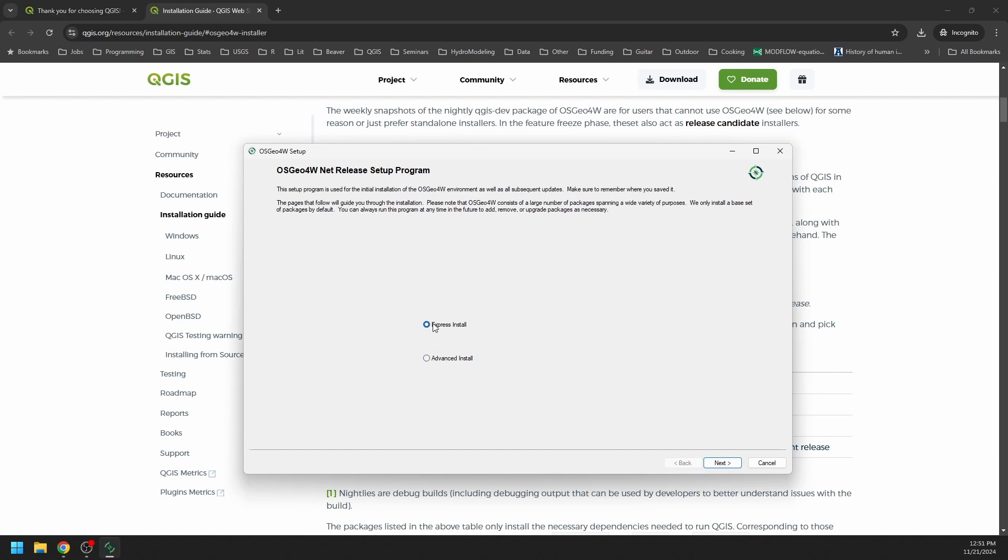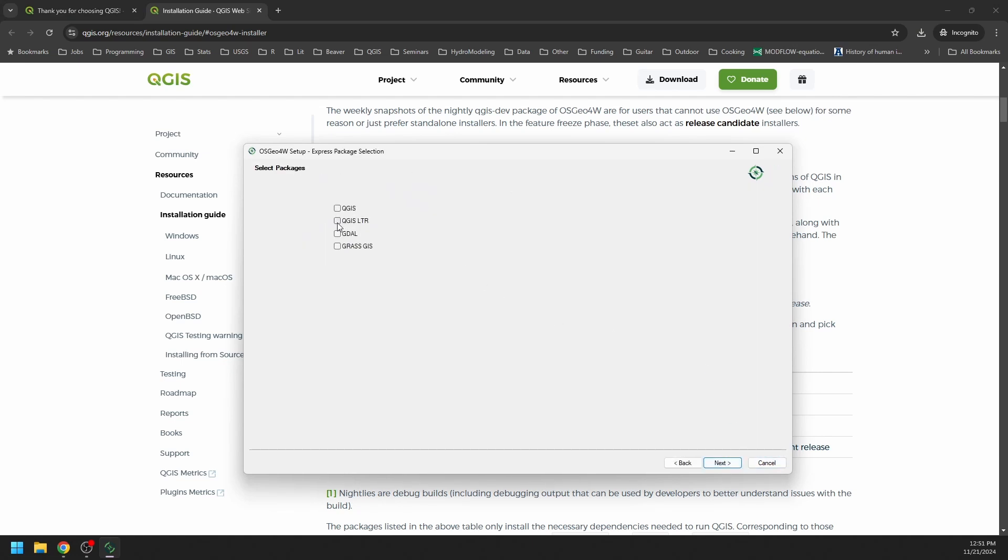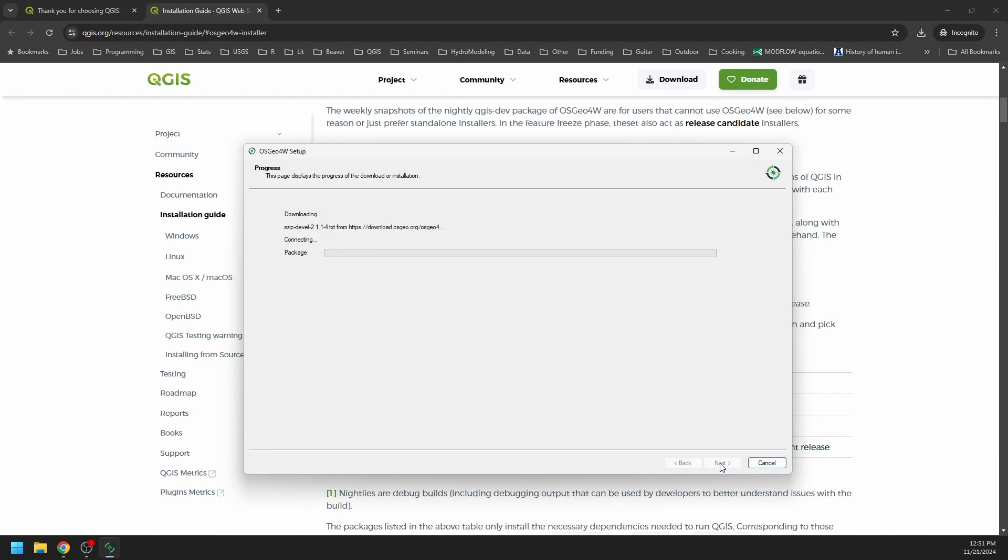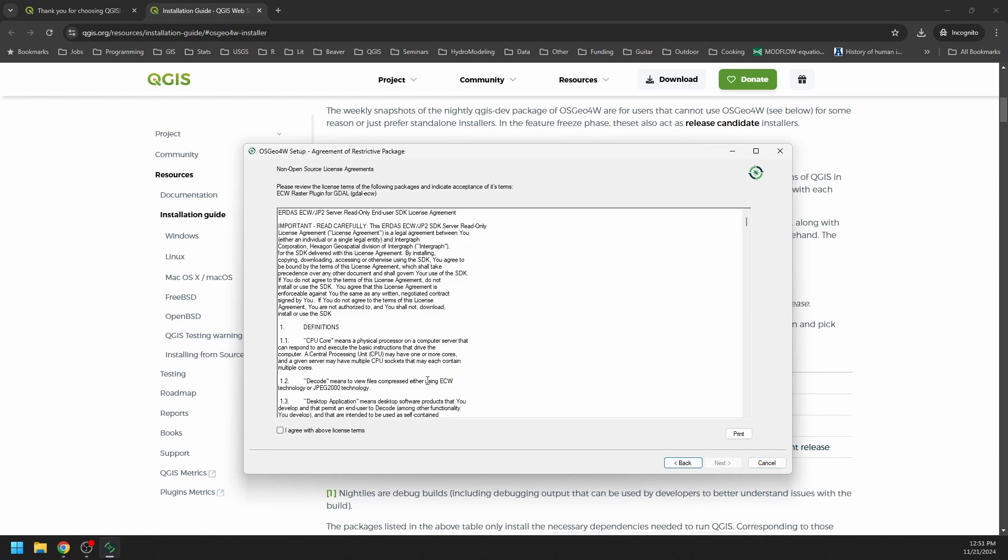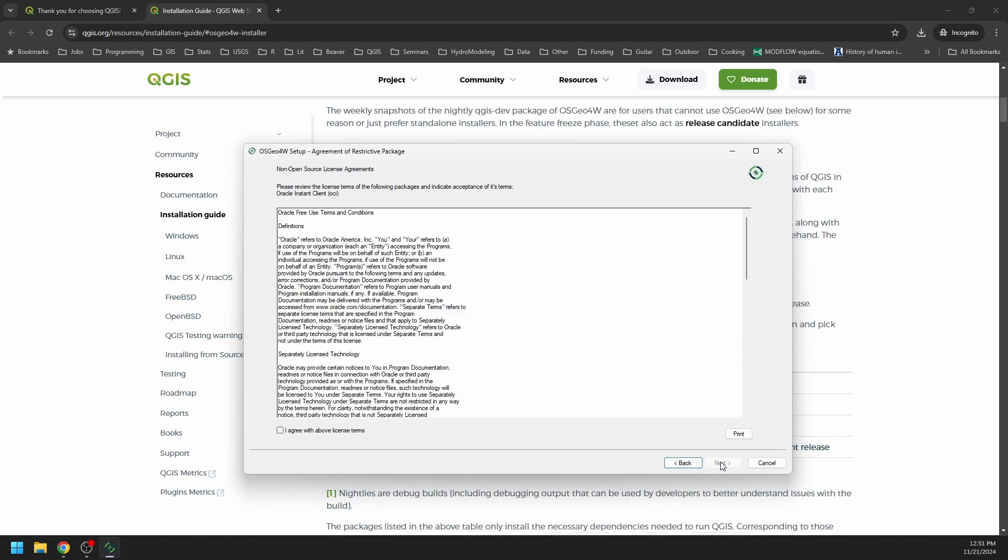Let's select the express install just to make things easy here, and I'll show you how we can update this later. We're going to install the QGIS long-term release. We can also select if we want to install Google, GDAL, or GRASS. We'll just keep the LTR for now and click next. We'll accept the license terms for any required licenses.